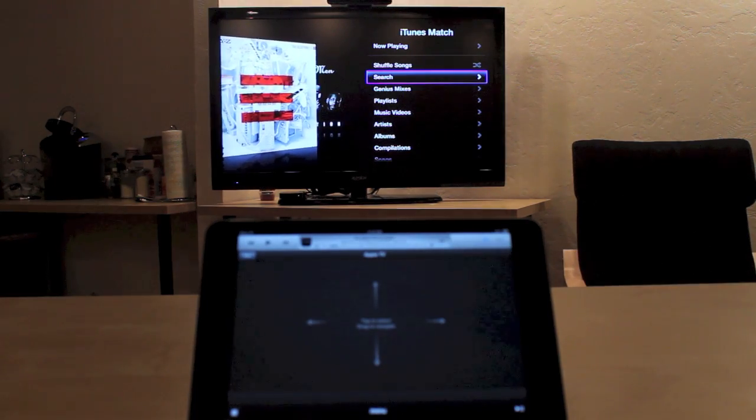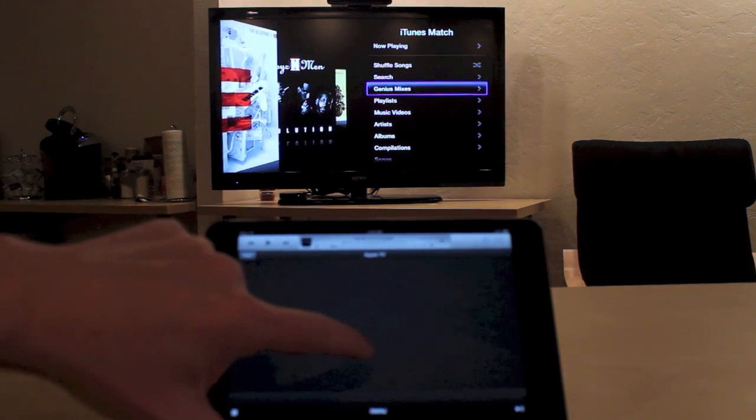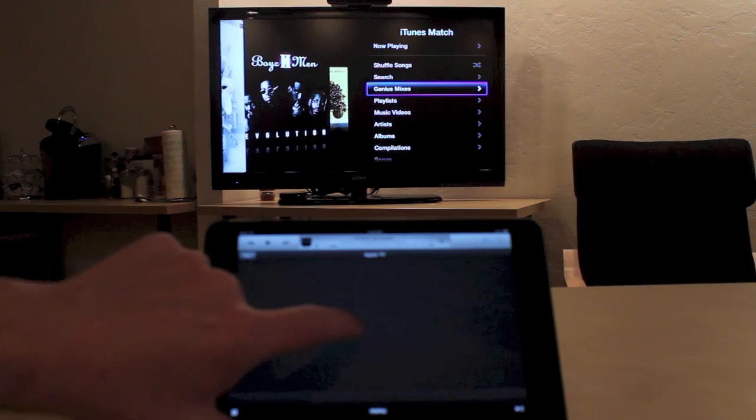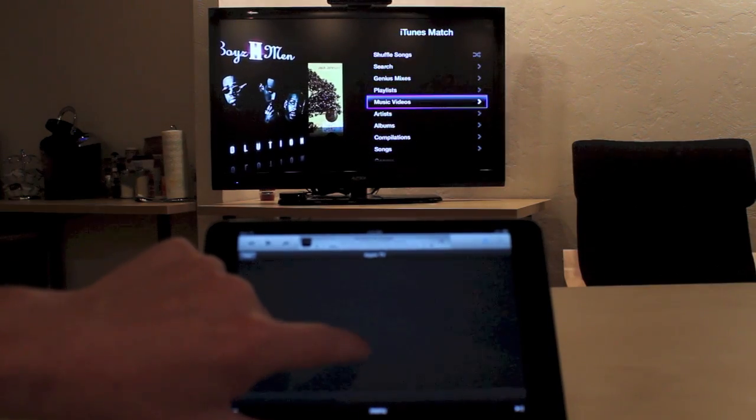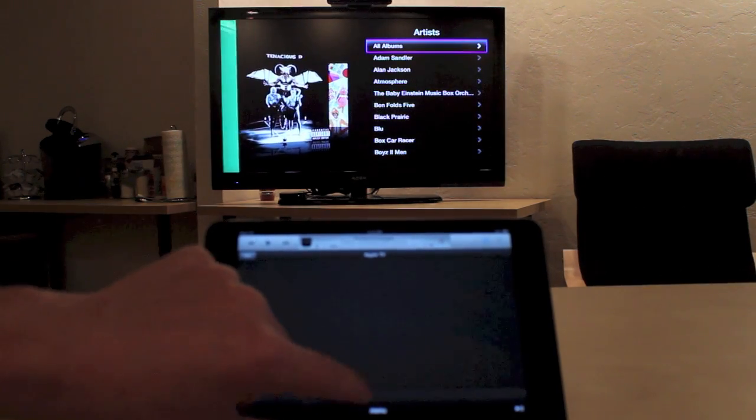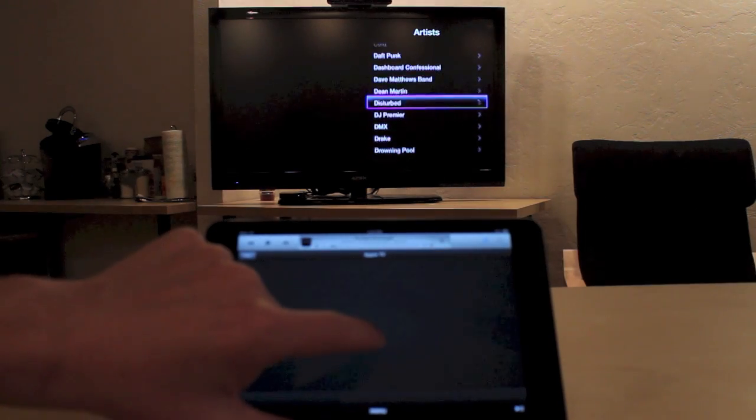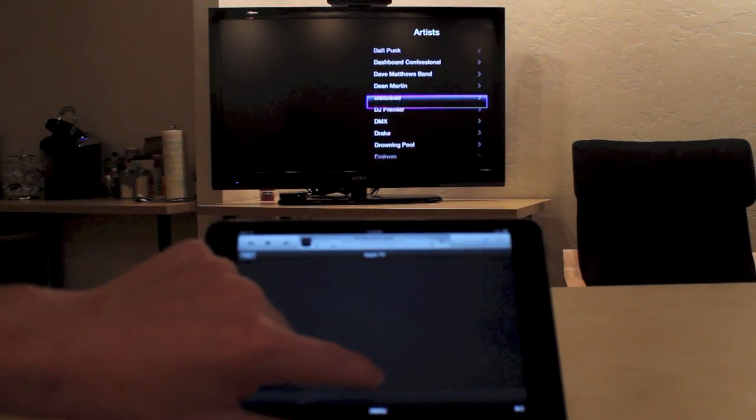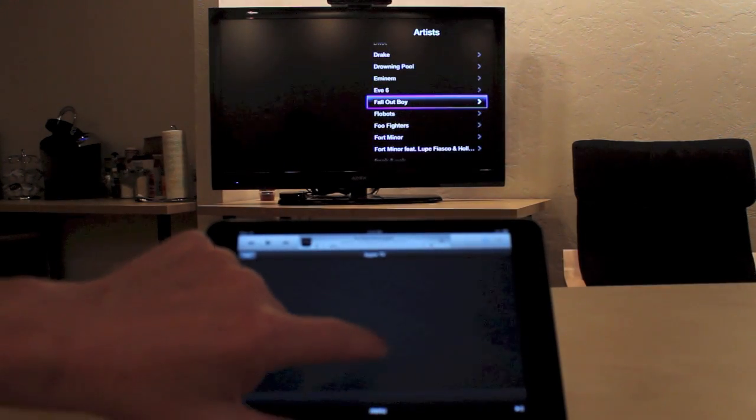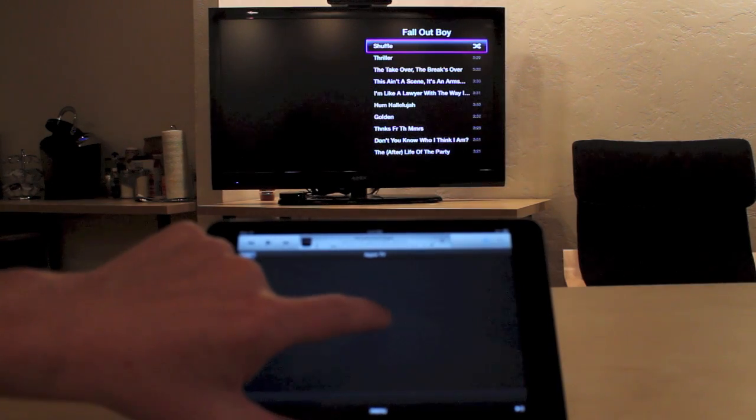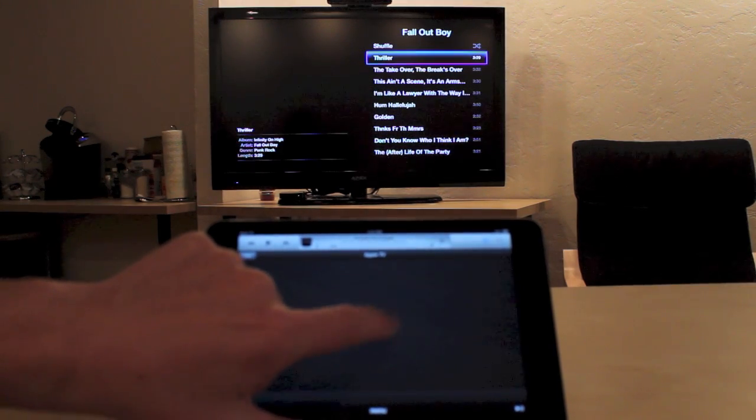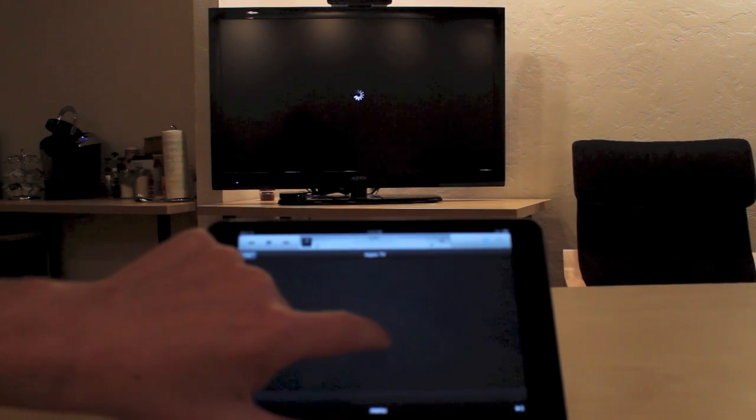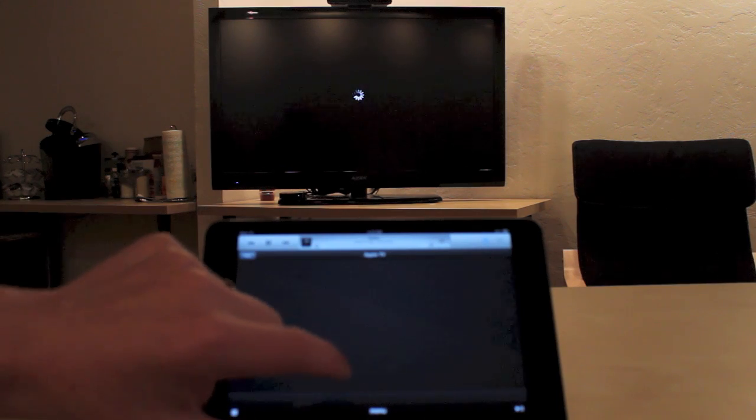And then I'm going to go through and select just a random artist. Let's see here. And we'll start playing this song.